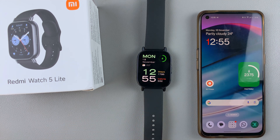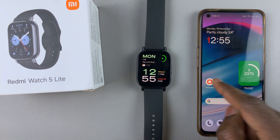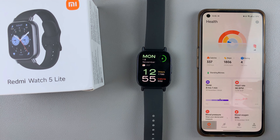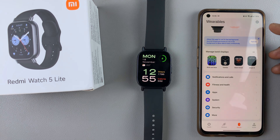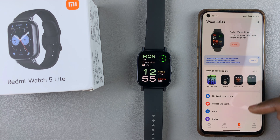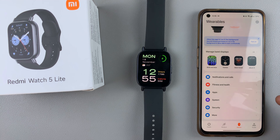The first thing you need to do to ensure that this is possible is launch the Mi Fitness app. This is the Mi Fitness app. Ensure you're on the device tab and ensure your Redmi Watch 5 Lite or your Redmi Watch 5 Active is currently active or selected. Then scroll through the options and select the apps option.